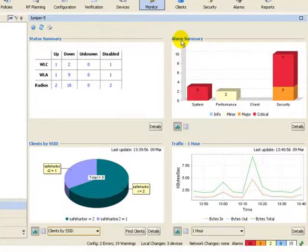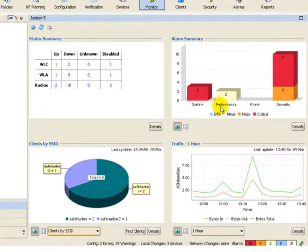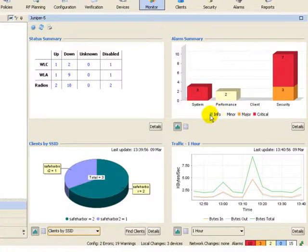Alarm summary allows us to look at our alarms in four different categories: System, Performance, Client, and Security. In each one of those categories, we have different levels: Info, Minor, Major, and Critical alarms.